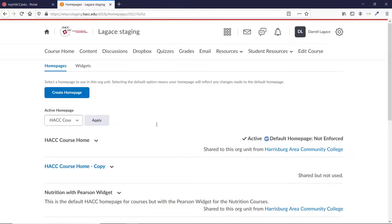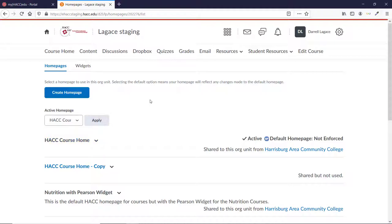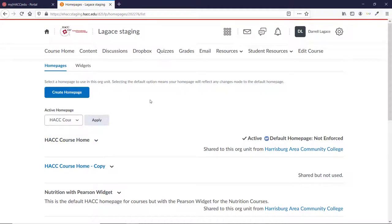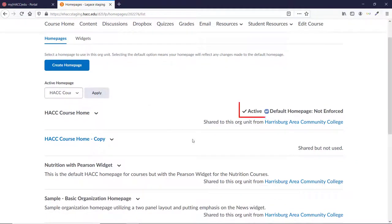You're probably using the default home page, which is called HACCourse Home. If you think you're using a different home page or aren't sure, scroll down until you see the one that has the checkmark and says Active.